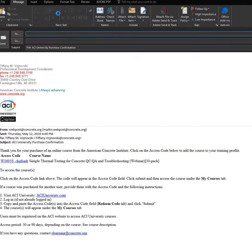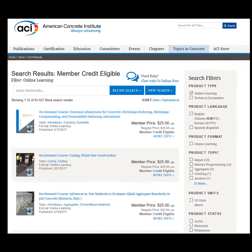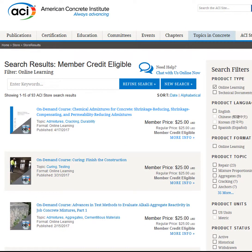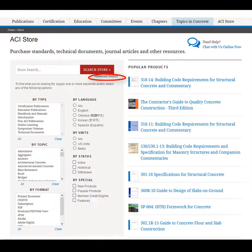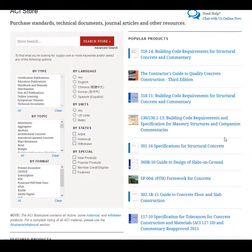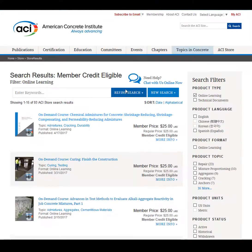Do not redeem it yourself. Some courses are eligible for purchase with the 11 member credits all ACI members receive each year. You can find them by conducting an advanced search for member credit eligible online learning programs. Over 90 of our on-demand courses are member credit eligible.